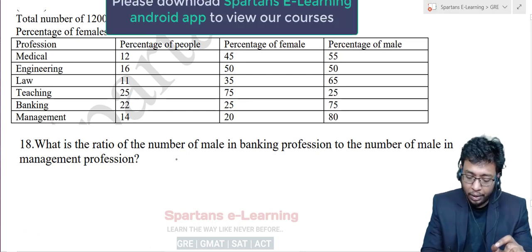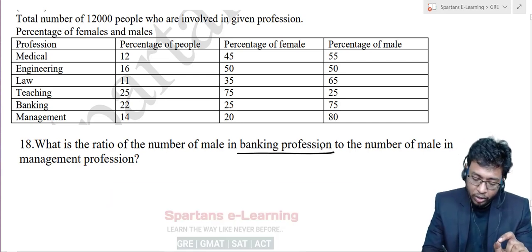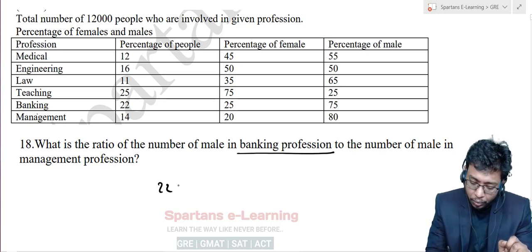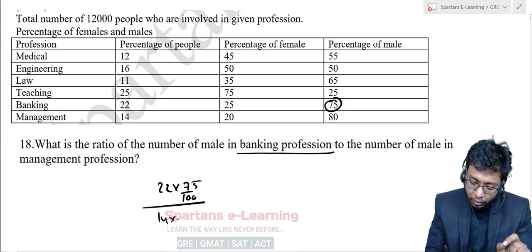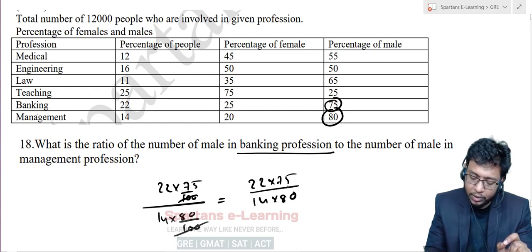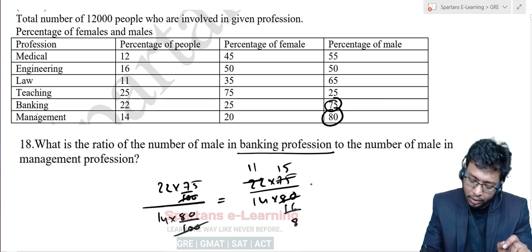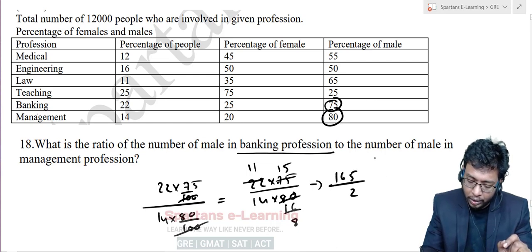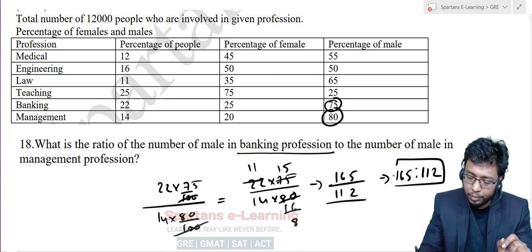Next question: What is the ratio of the number of males in banking profession to the number of males in management profession? Banking has 22 percent of people, with 75 percent male. Management has 14 percent of people, with 80 percent male. So the ratio is (22 × 75) / (14 × 80). Simplifying: 22 × 75 = 1,650; 14 × 80 = 1,120. Further simplifying gives 165 : 112. That is the answer.